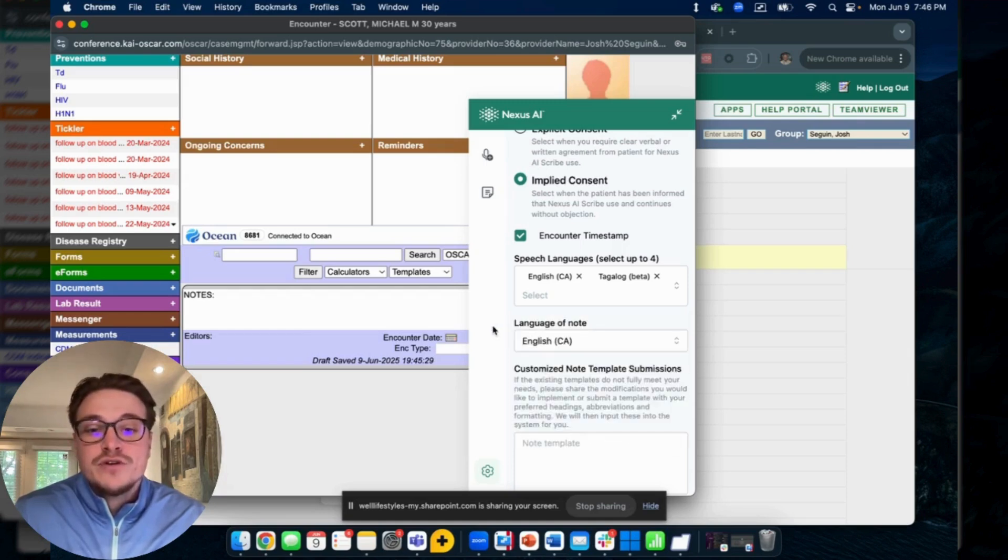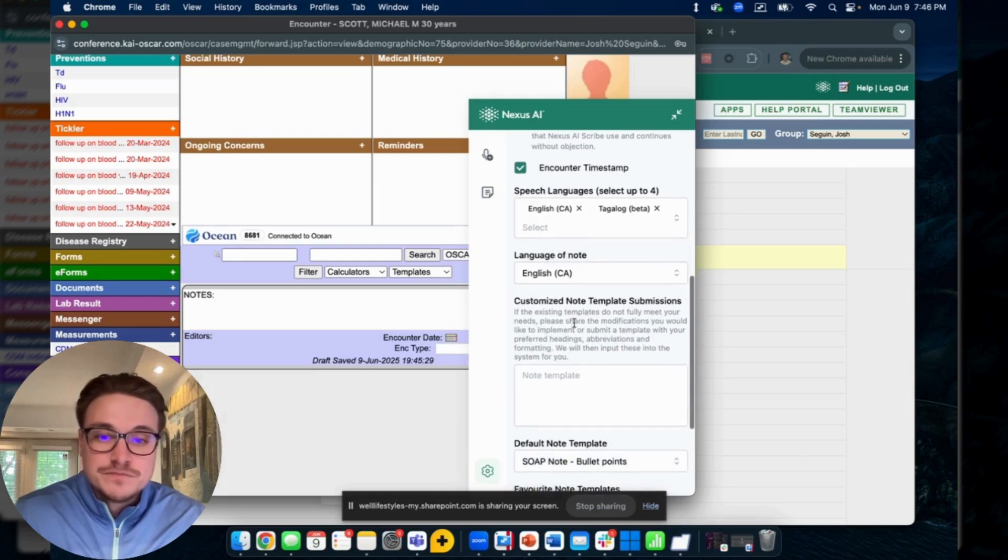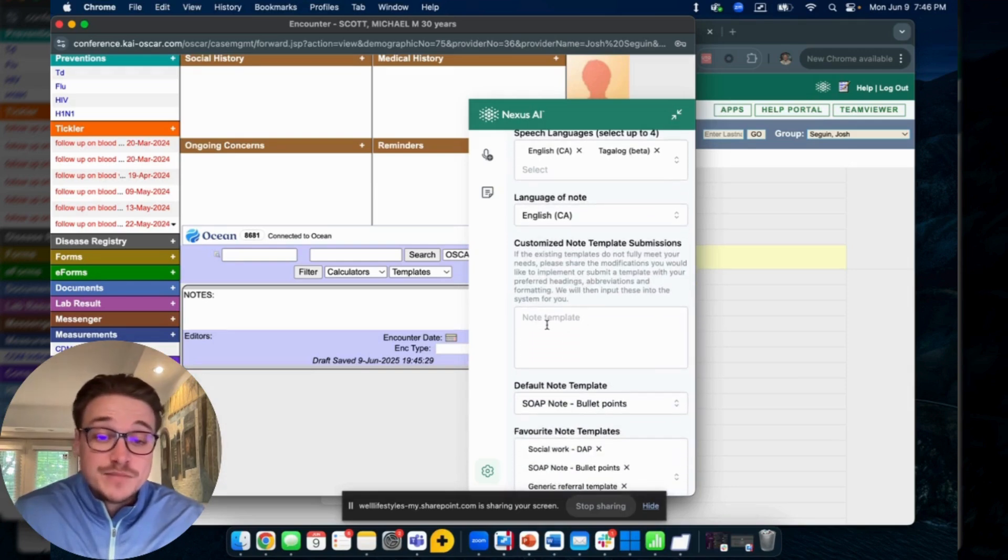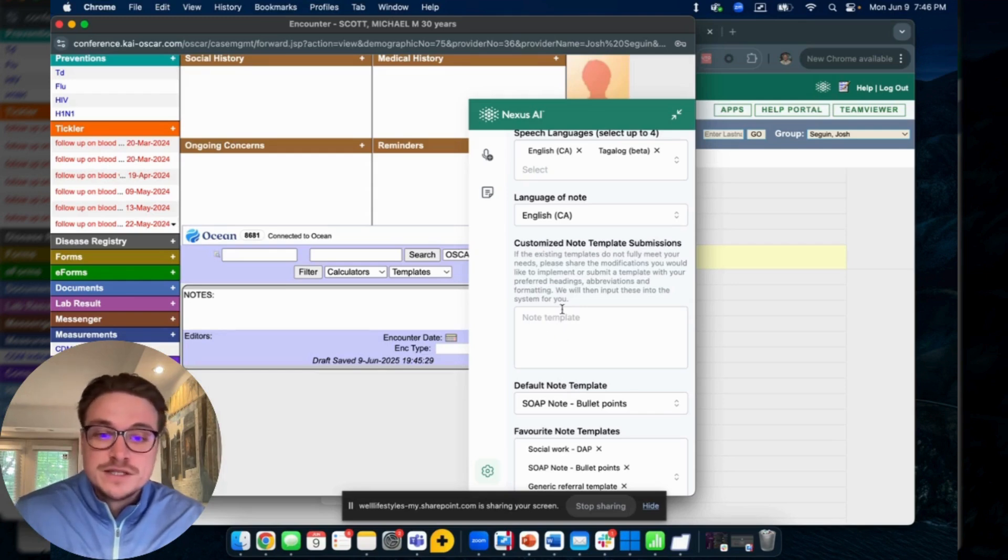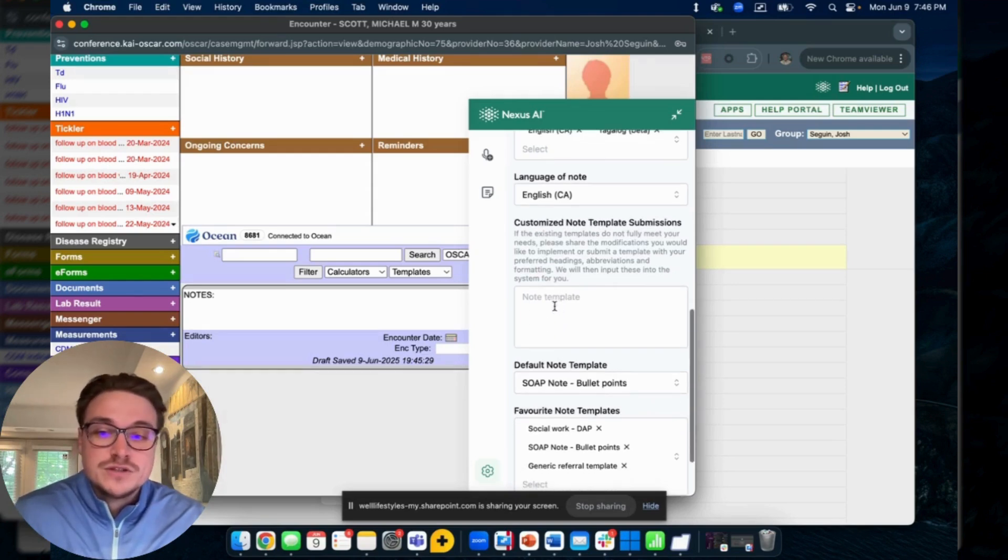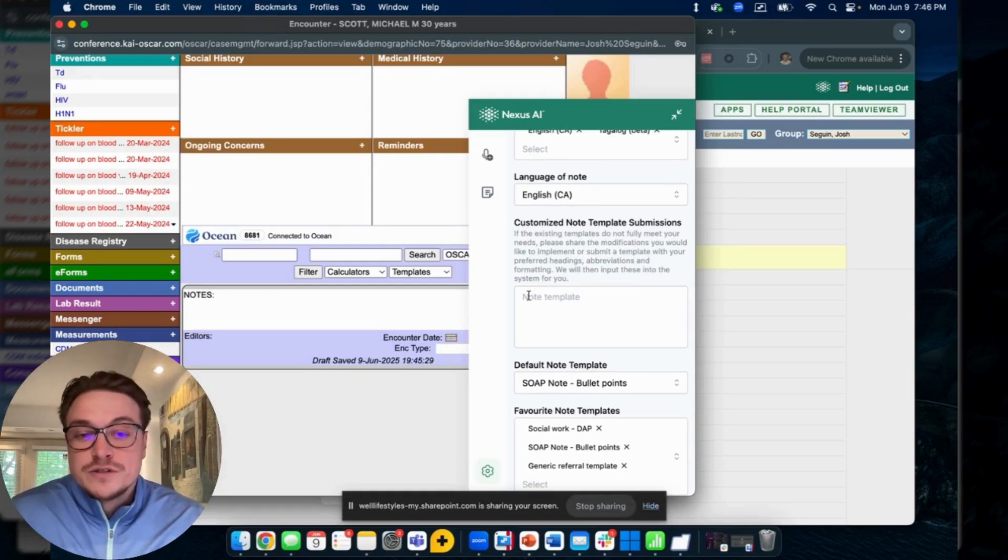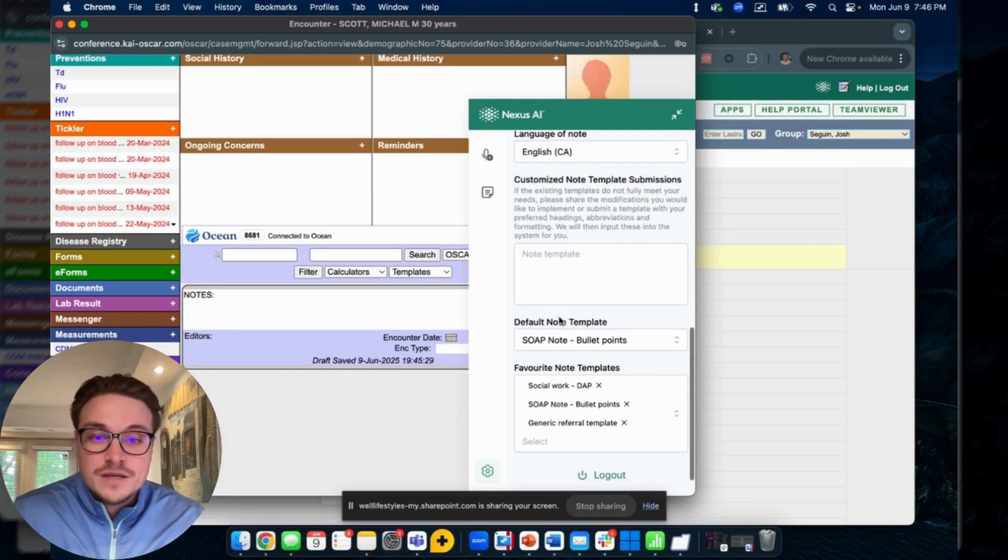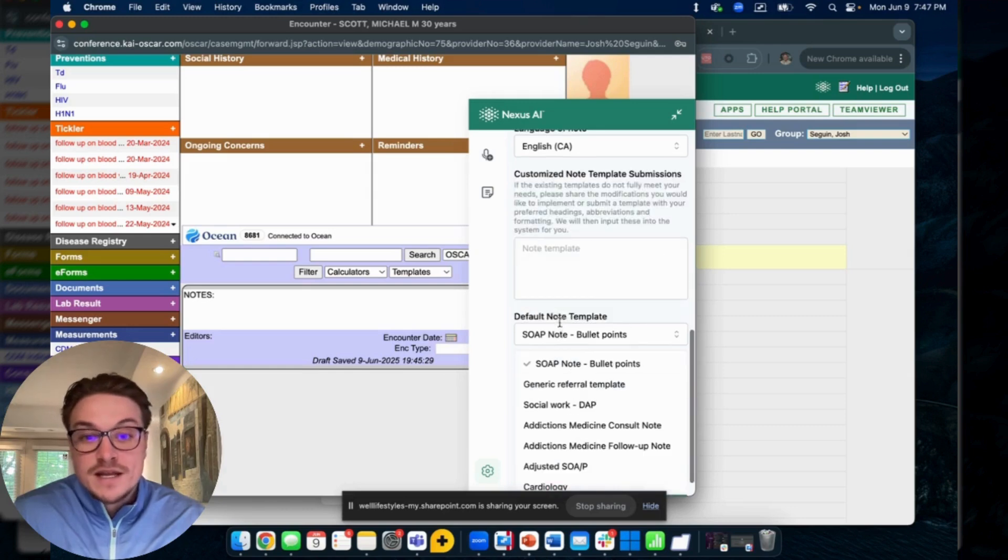You can speak up to four chosen languages through the settings tab here and have your notes come out in English language. You can also customize a template from scratch or make adjustments to existing templates that you'd like. You can reach out to us for support with this or submit them directly through the settings tab here.